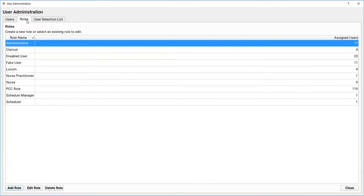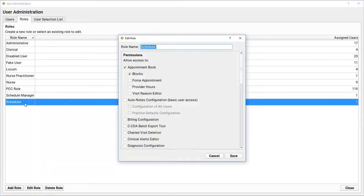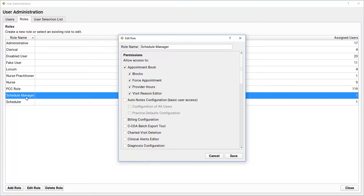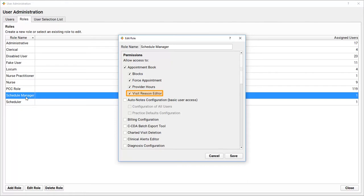My practice has two roles: a Scheduler role and a Schedule Manager role. Anyone with the Scheduler role can see the appointment book, schedule visits, and place blocks. But only a Scheduling Manager is allowed to force an appointment or double book, schedule outside a provider's open hours, configure provider hours—that's the calendar and their templates—or change the practice's visit reasons.